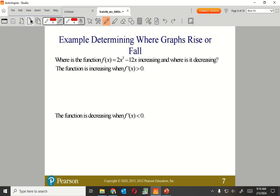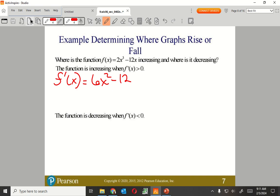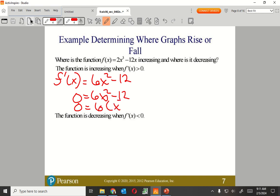Let's look at this function. Where is it increasing and where is it decreasing? First I'll find the critical point — that's where it changes from increasing to decreasing. Taking the derivative: F prime of X equals 6X squared minus 12. Setting it equal to zero: 0 equals 6X squared minus 12. Factor out a 6: 0 equals 6 times (X squared minus 2).